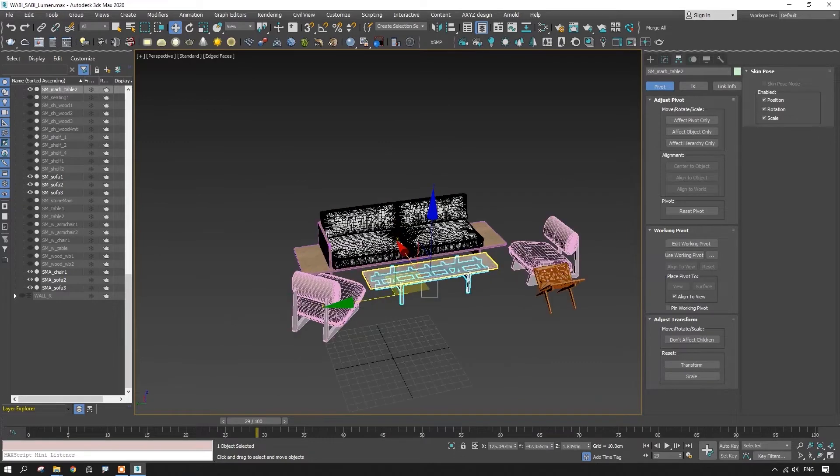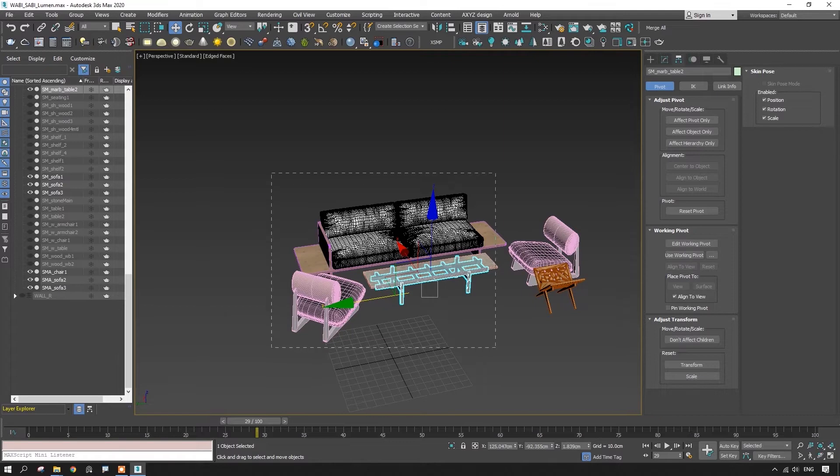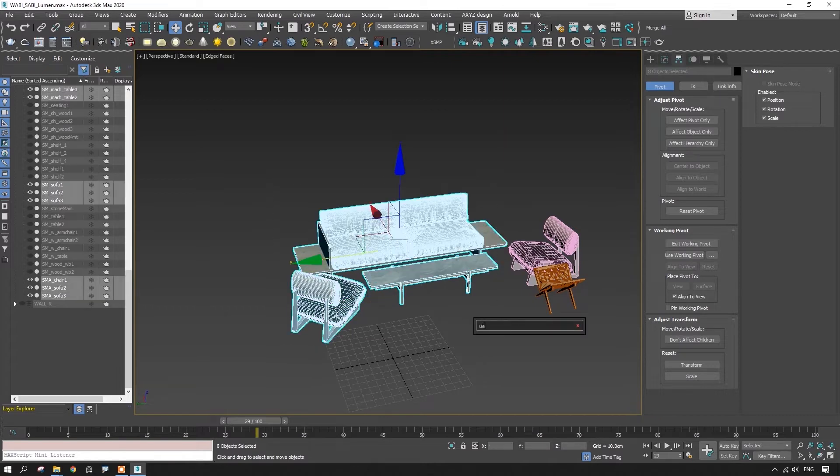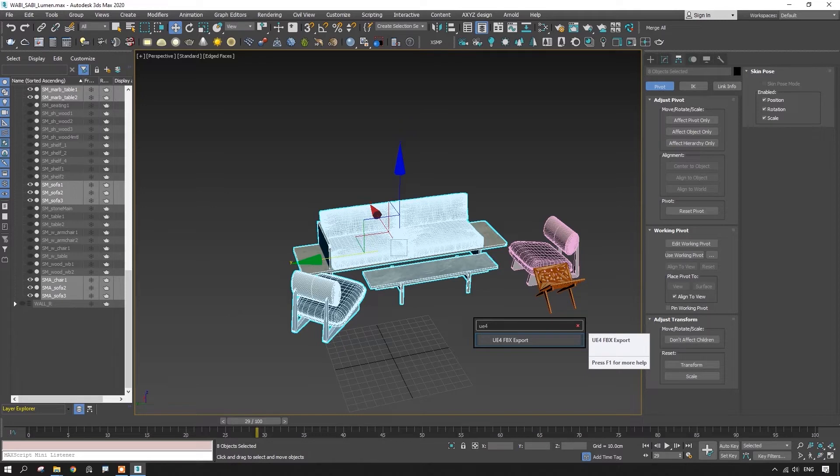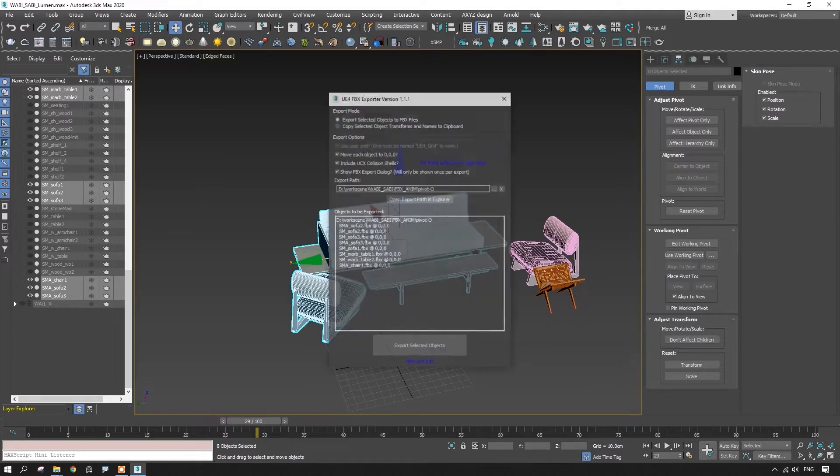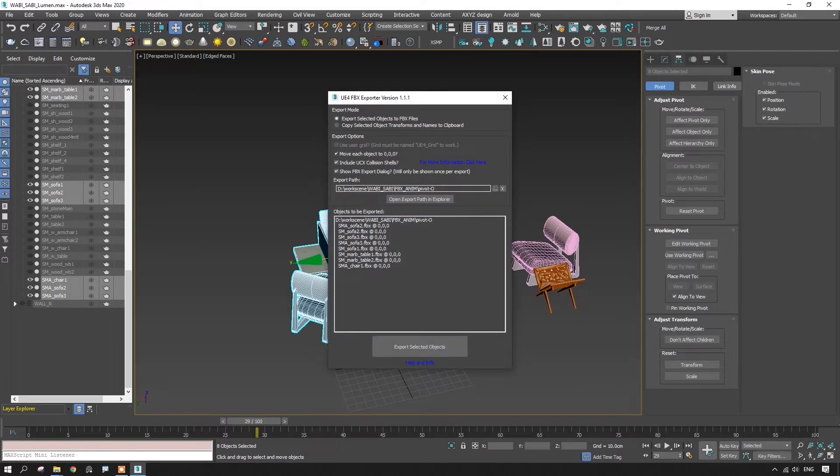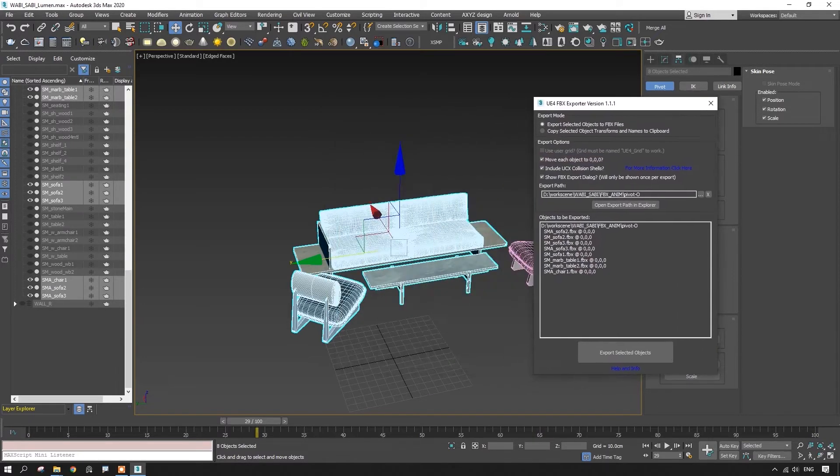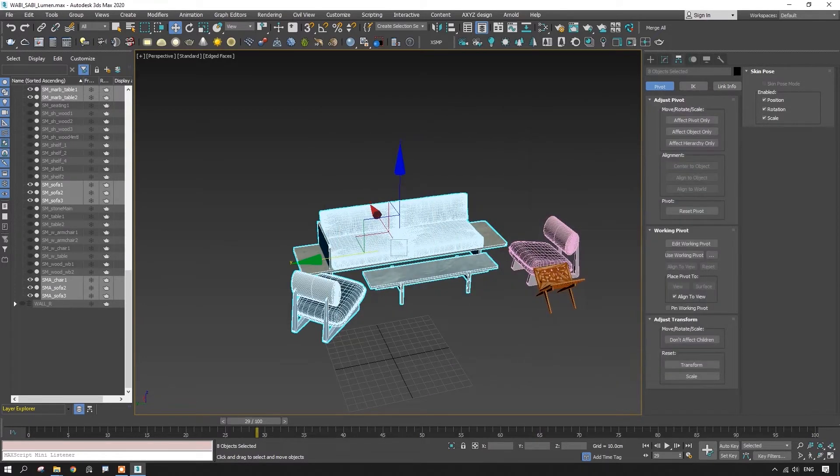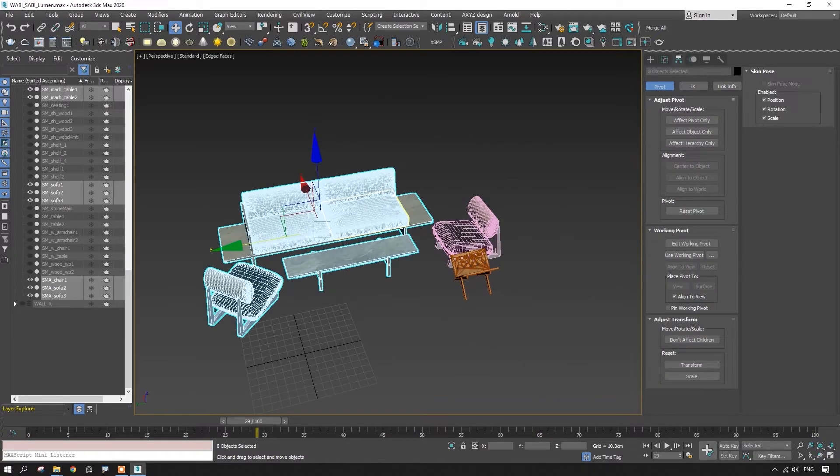When we export things, we need the pivot points to stay in the right places. I use the script. You can find it on the internet for free. This thing should be ticked here. Then the pivot points stay right where we've placed them.